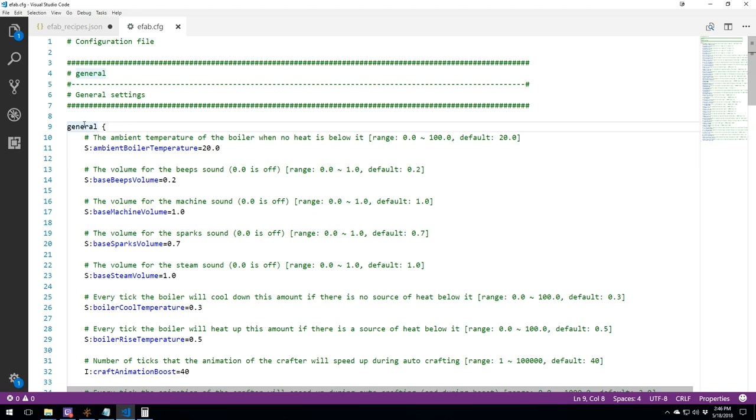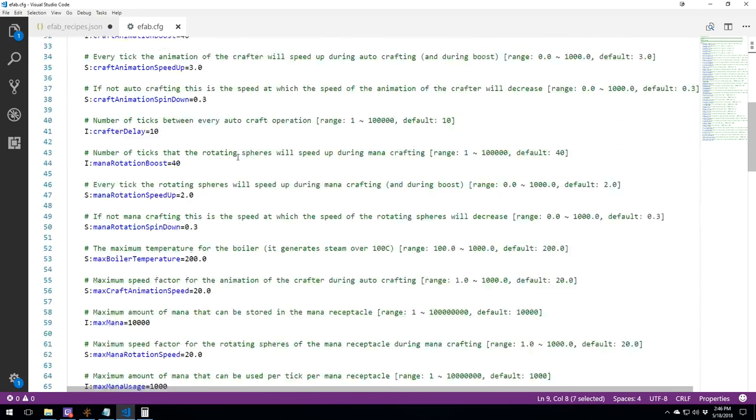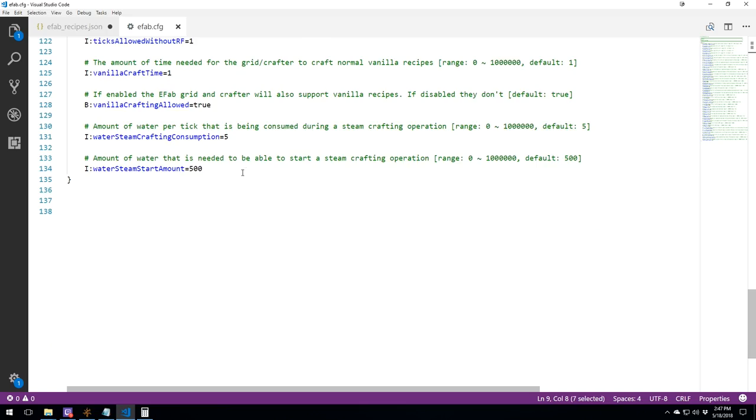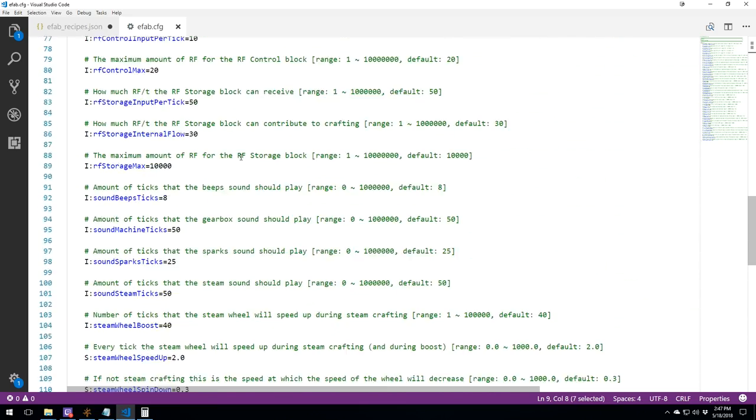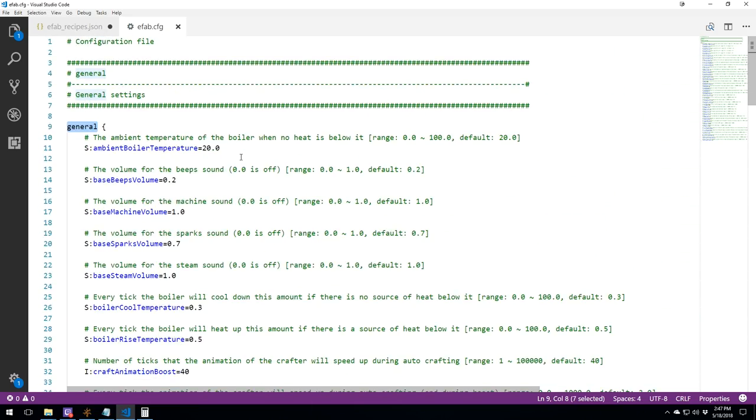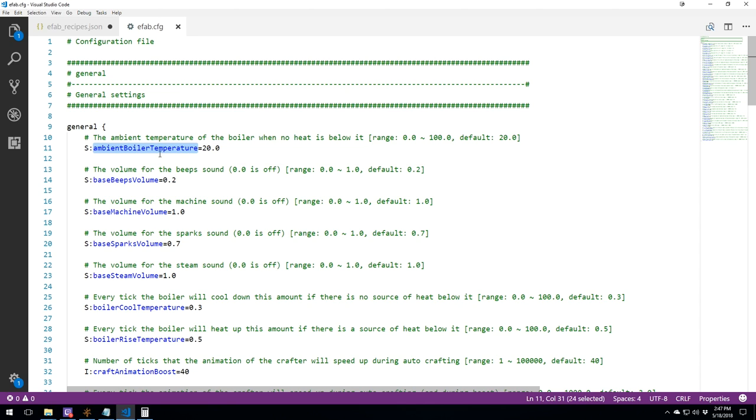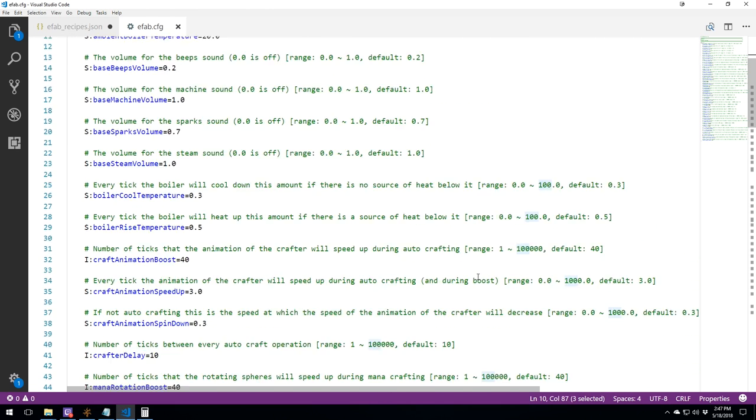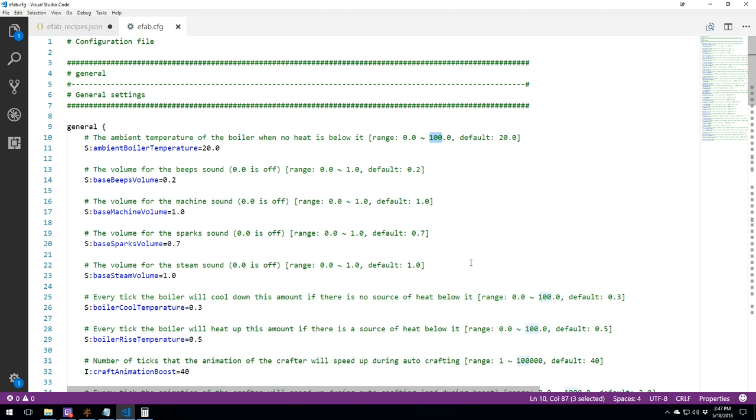We've got the general section, which is the only section in this file, and it contains pretty much everything that can be changed in the mod, except the recipes. It is important that you stick to the range that is possible. It is written for all of them. So if you do a mistake, just reread the comment. Let's start with ambient boiler temperature.